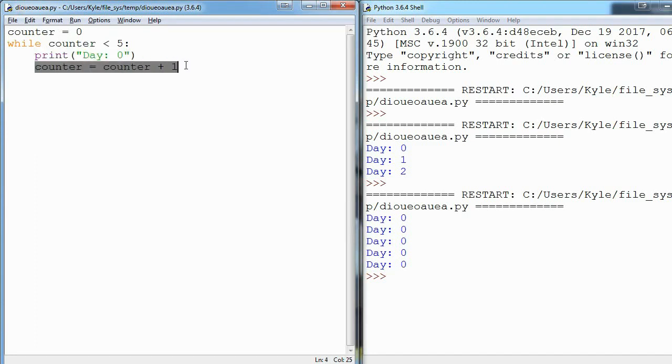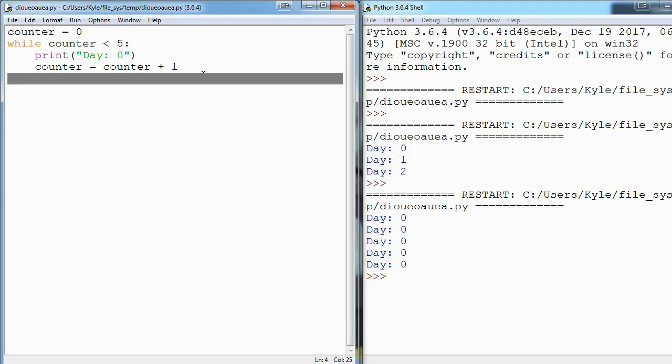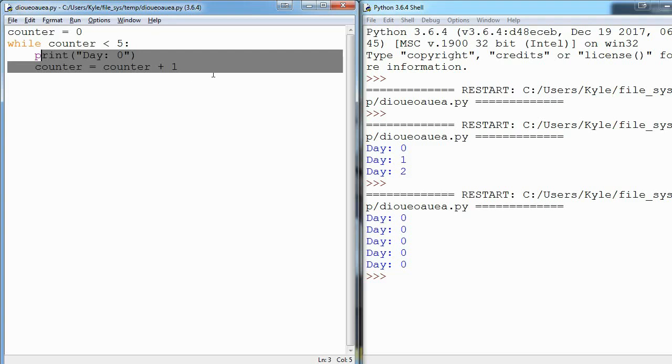And we add one to counter. And then once we get to the end of this indented section, and the indention is what lets us know that these lines of code belong to this while loop, so once we get to the end of this indented section we jump back up to this line.